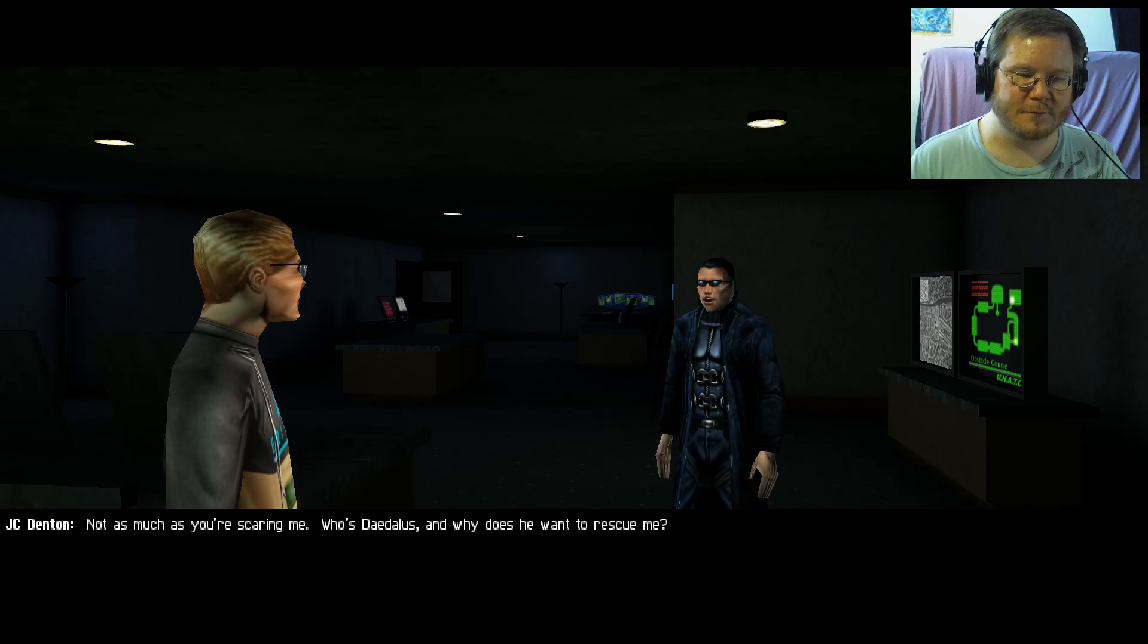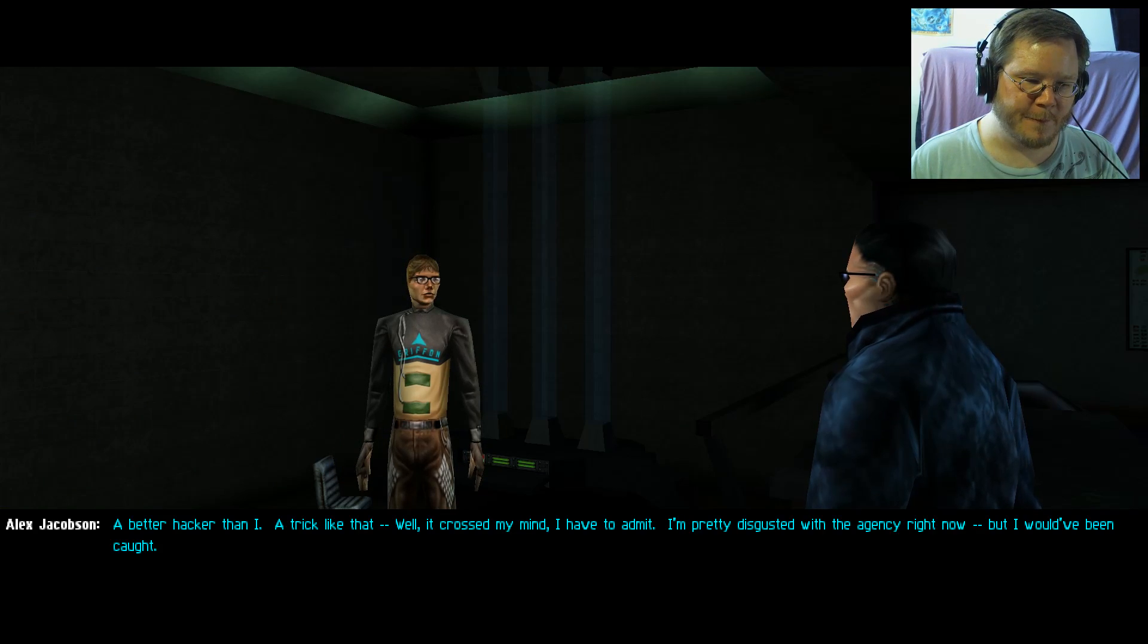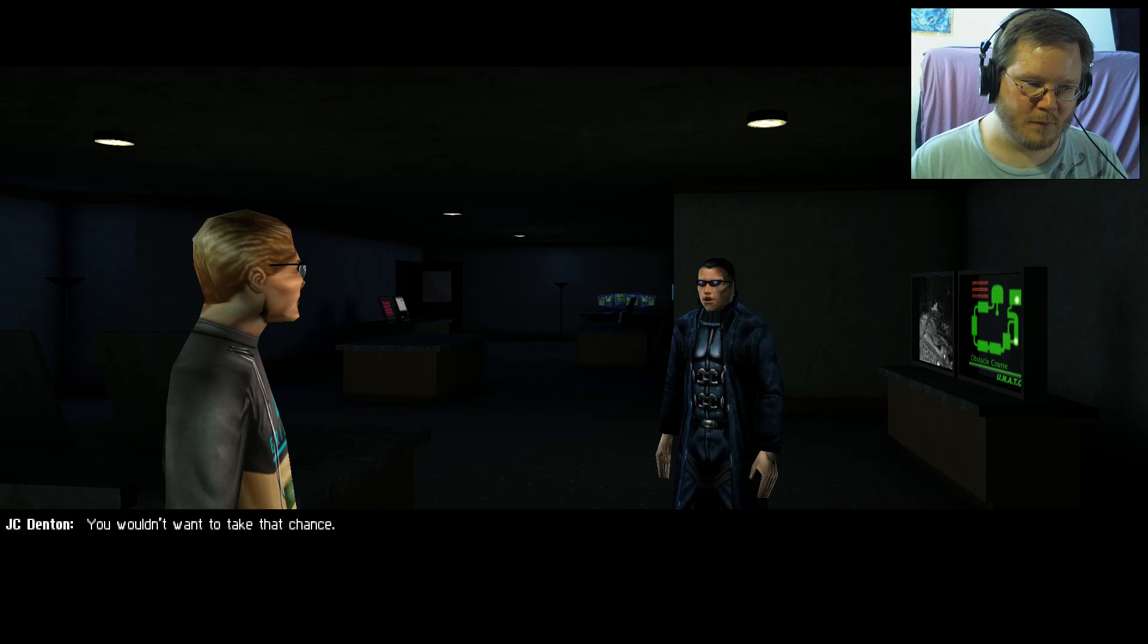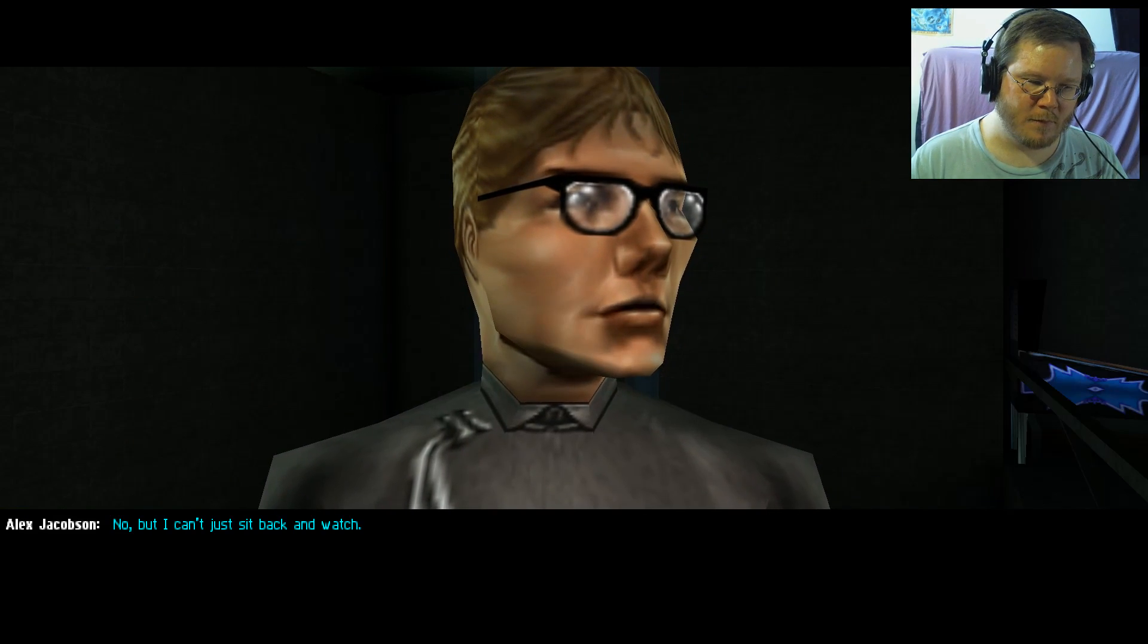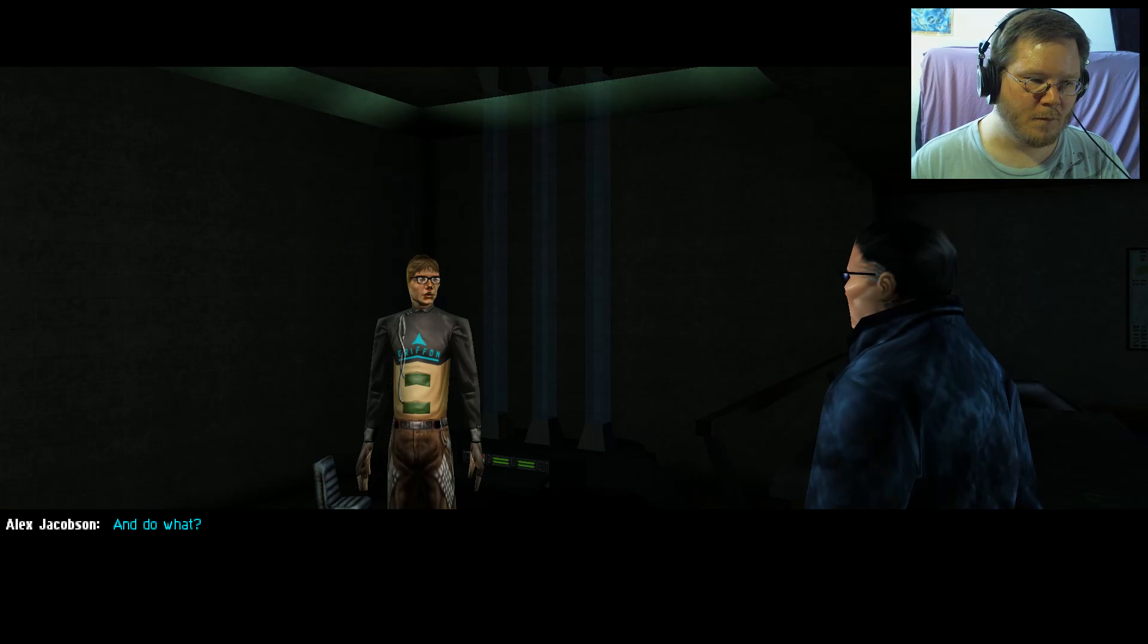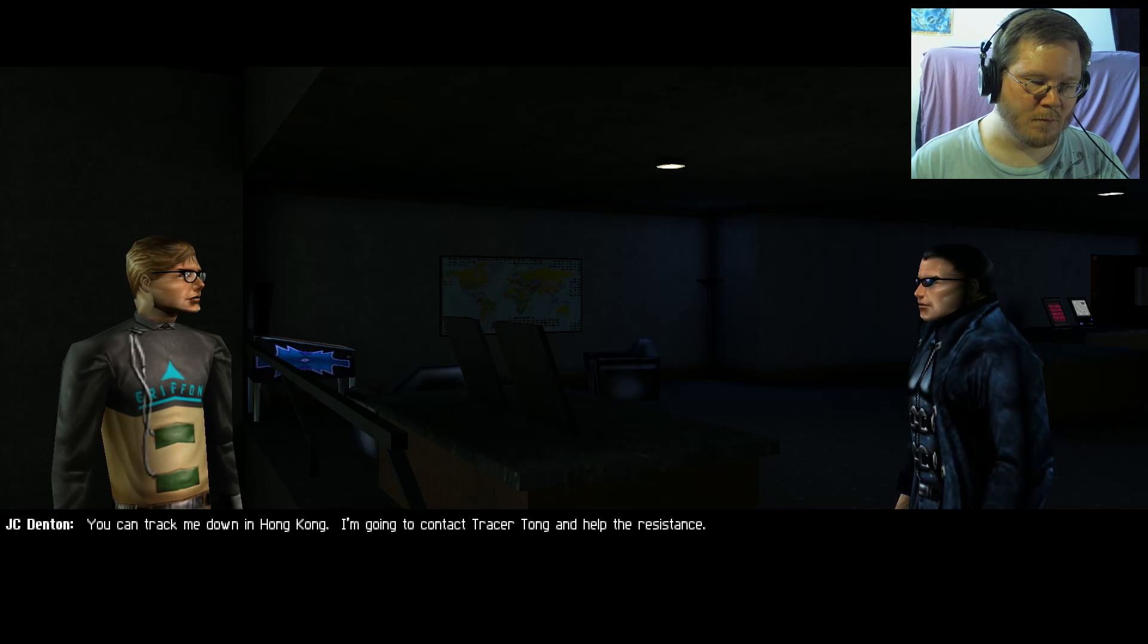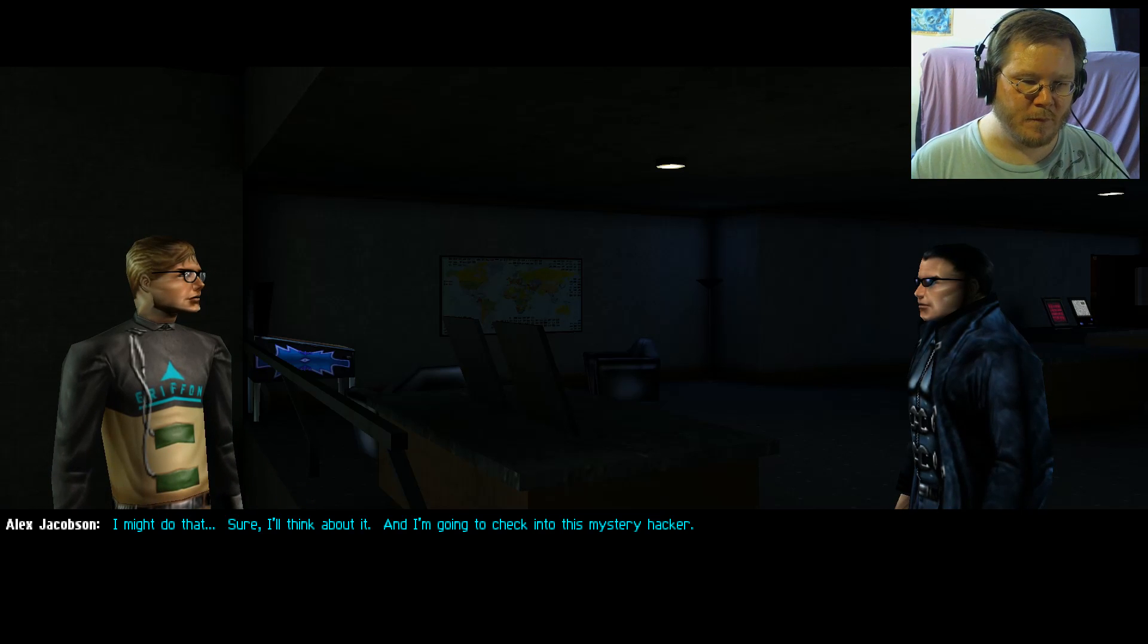I installed UNATCO security myself, it's unbeatable. You're starting to scare me. Not as much as you're scaring me. Who's Daedalus and why does he want to rescue me? A better hacker than I, a trick like that. Well, it crossed my mind I have to admit. I'm pretty disgusted with the agency right now but I would have been caught. You wouldn't want to take that chance. No, but I can't just sit back and watch. You sound sincere, maybe you should quit UNATCO. And do what? You can track me down in Hong Kong. I'm going to contact Tracer Tong and help the resistance. I might do that, sure I'll think about it. And I'm going to check into this mystery hacker.